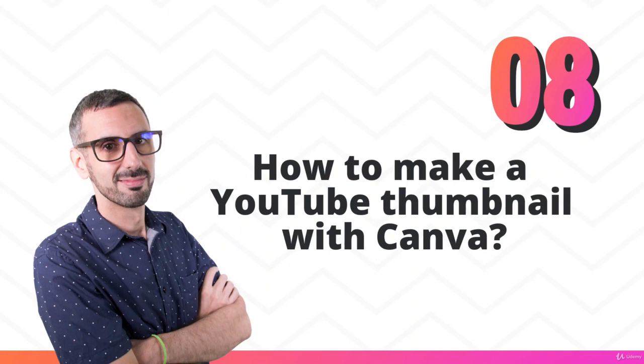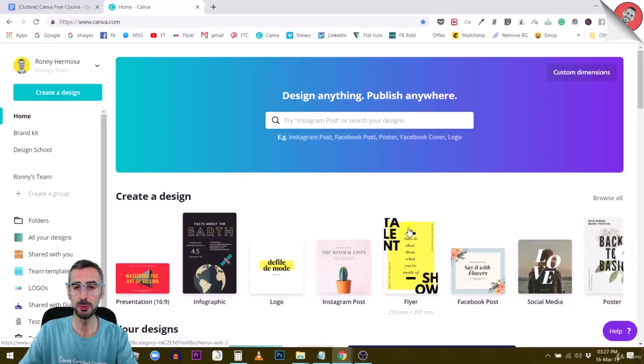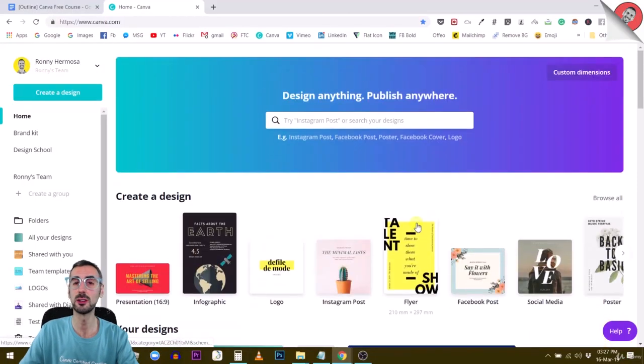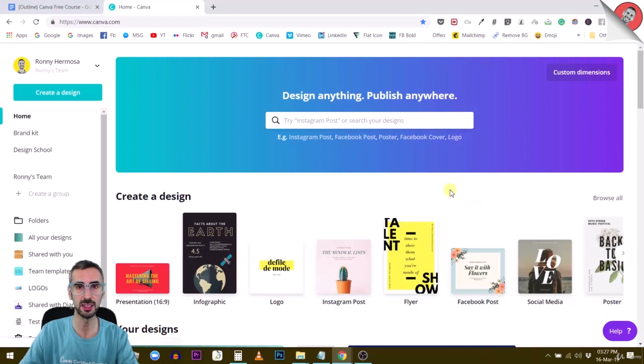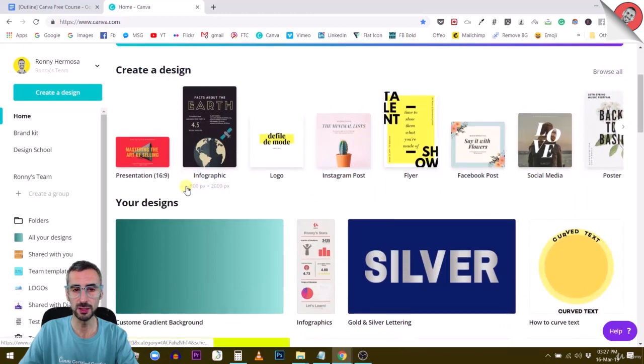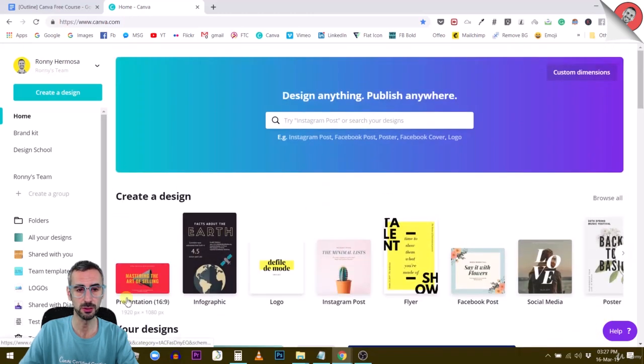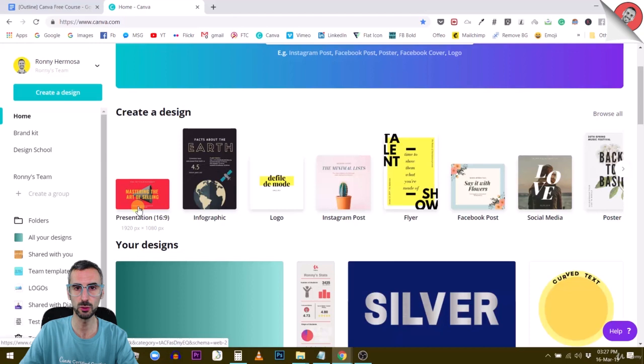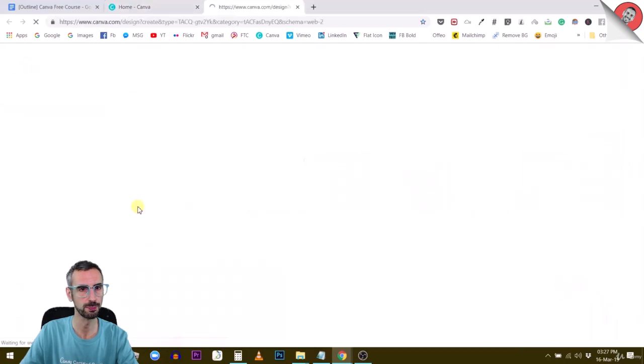Hey guys, welcome back. In this lecture, I'm going to teach you how to create a YouTube thumbnail with Canva. YouTube thumbnails have a very specific dimension, and that is 1920 by 1080 pixels. So basically this is the presentation canvas, 1920 by 1080. I'm going to open this one.